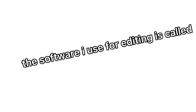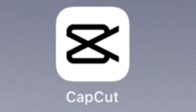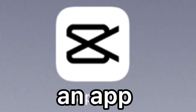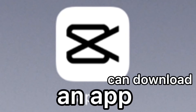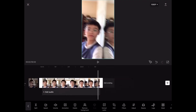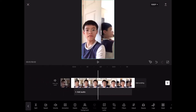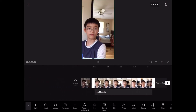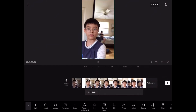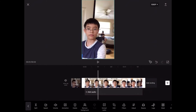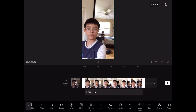The video editing app I use is called CapCut — it's an app you can download. I'd prefer you use it, but if you have any other editing software, that's cool too.